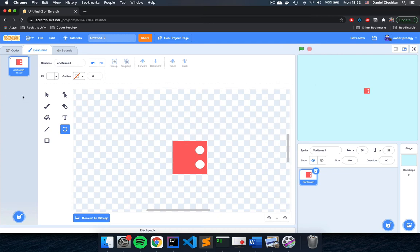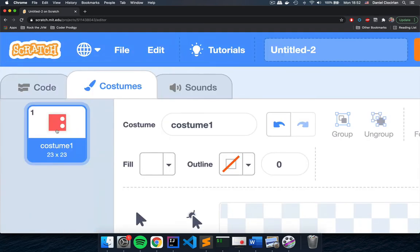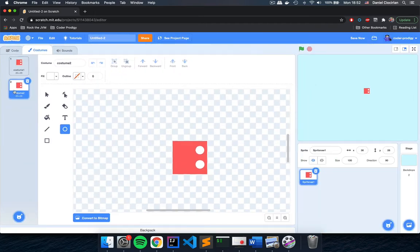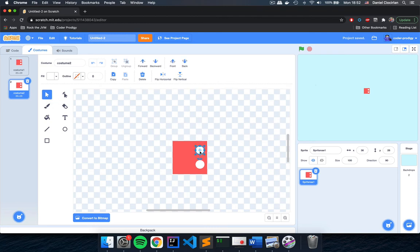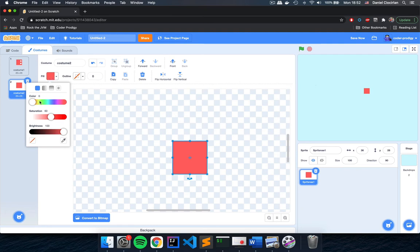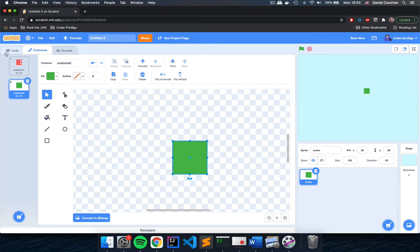Now we're going to create another costume for the snake's tail, still in this sprite. Right-click on this costume and click Duplicate. We now have two costumes that look the same. On costume number two, select the arrow tool, select the circles, and click Delete to remove them — leaving just the pink square. Click the square to select it, then change its color to dark green so the snake's tail looks a little different. Now we're done with the snake sprite.